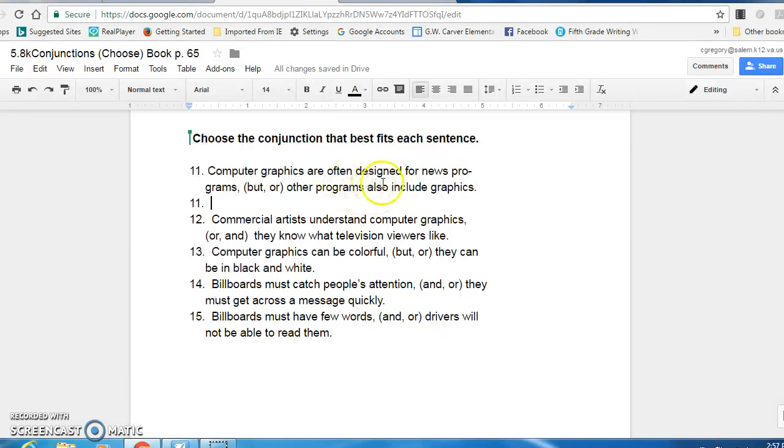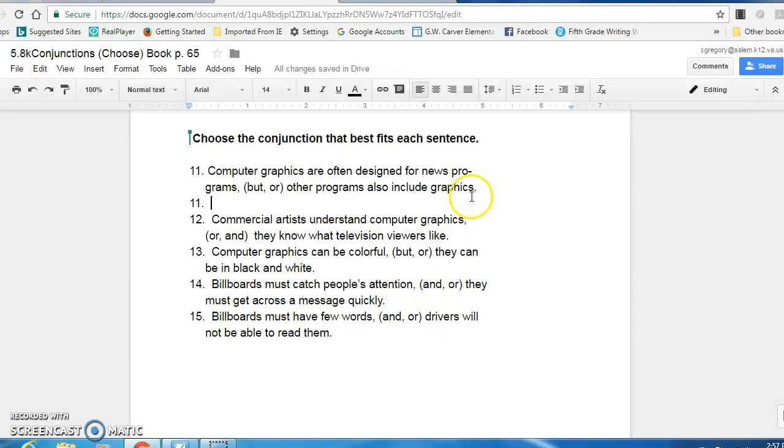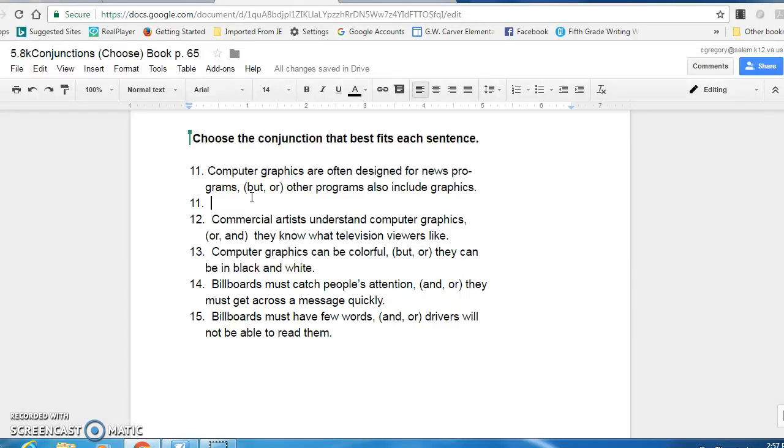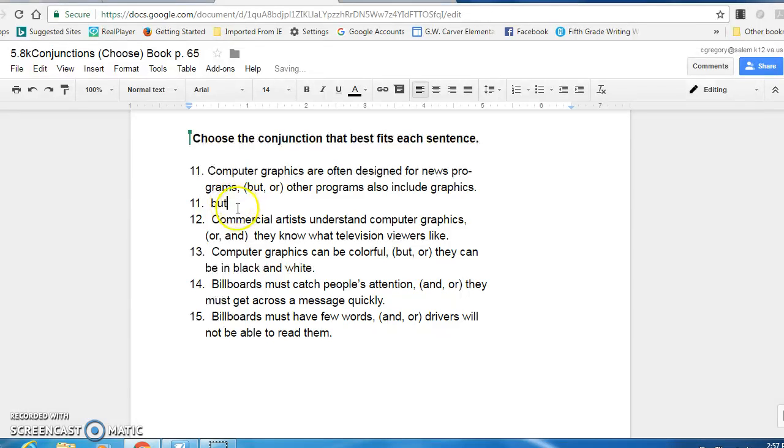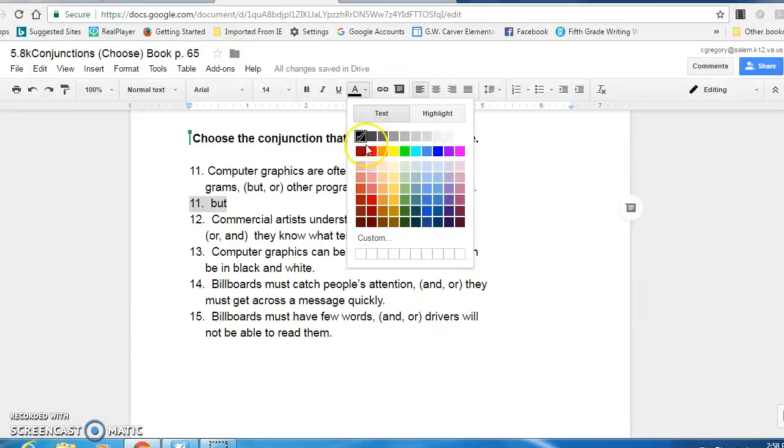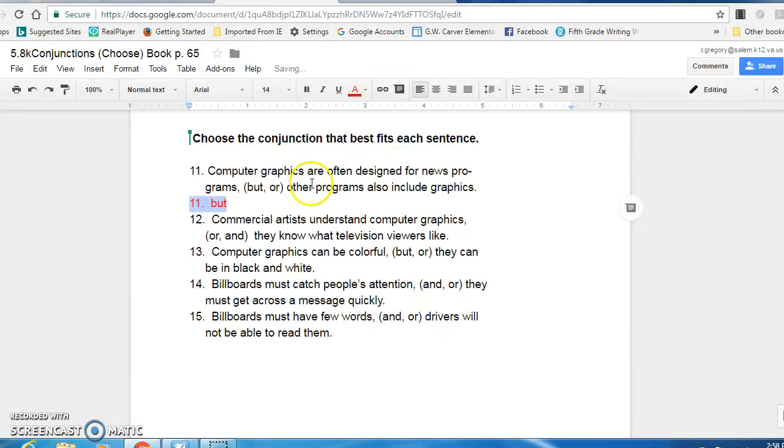Computer graphics are often designed for news programs. Other programs also include graphics. So what I would do is probably try them both in there and see which one sounds right. Computer graphics are often designed for news programs but other programs also include graphics. Sounds pretty good. Or computer graphics are often designed for news programs. Or other programs also include graphics. Well we're not making a choice here. We're showing a contrast because it's acting like it's designed for that. But other programs, that's a contrast, also included the graphics.